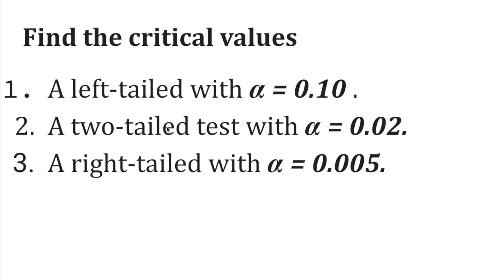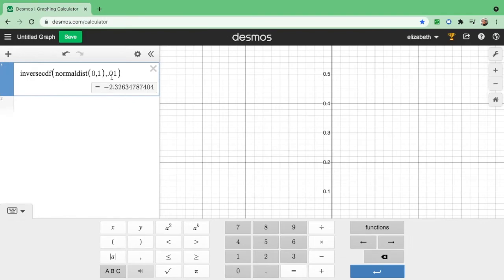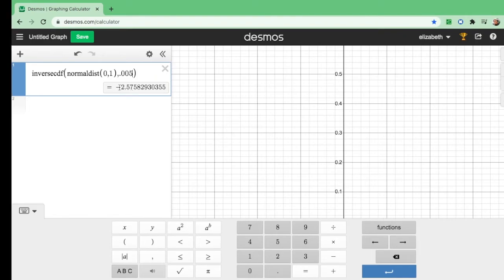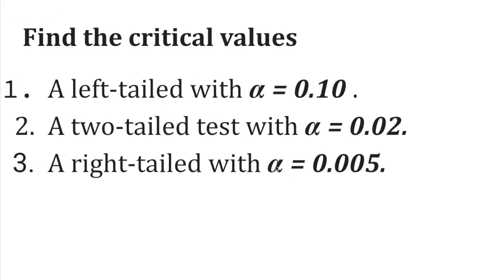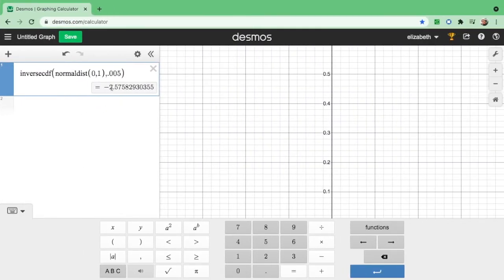The last one is a right-tailed test with A equals 0.005. The value will be on the right side. We change the input to 0.005, and the Z value comes out as negative 2.57, or 2.58. But since this is to the right, the sign changes — so the critical value is positive 2.58, and the shaded area is on the right.